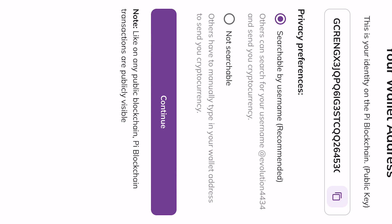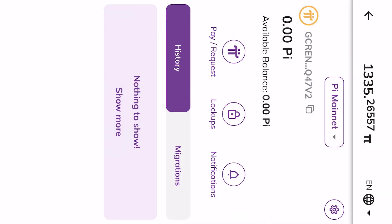That's the wallet. This is your wallet now. For your wallet address, it's recommended to search it by username rather than manually typing in the full wallet address for others to send you cryptocurrency. Just use the recommended option and click Continue. The wallet has been created.